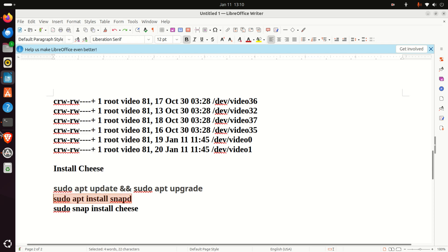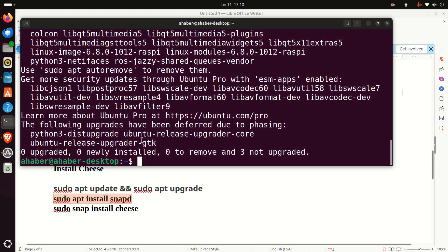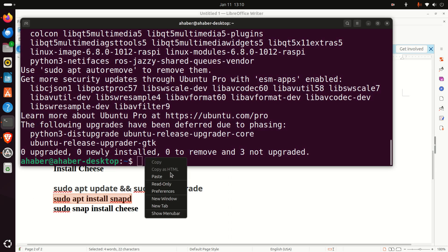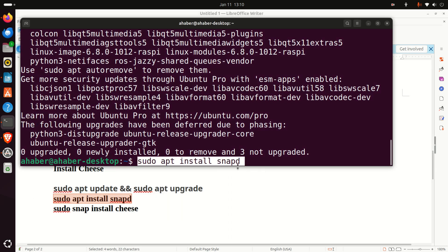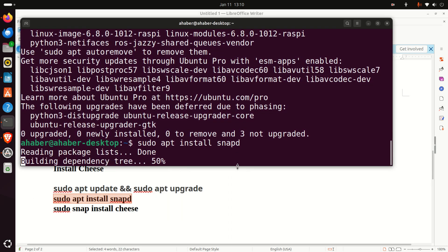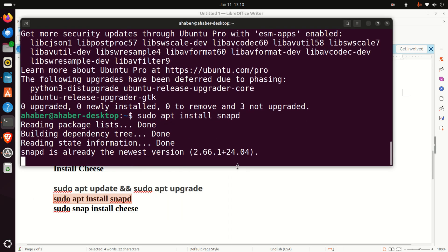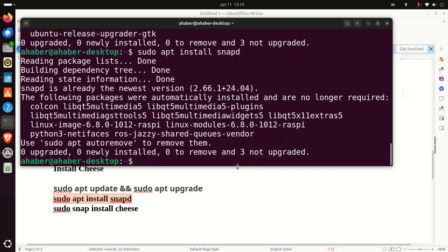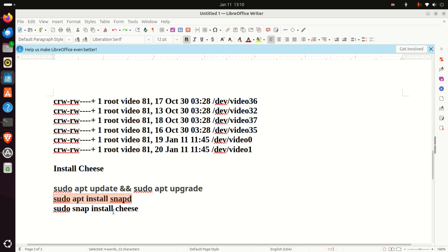Then after that, run this command to install snapd. Most likely, you already have snapd on your computer. However, still double check it. And finally, let's install Cheese.